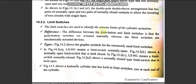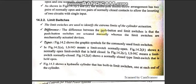Next are limit switches, which we discussed in the cascade method. Limit switches are used to identify the extreme limits of a cylinder actuator — when the cylinder extends or retracts to its extreme point, the limit switch is activated. Unlike push buttons which are operated manually, limit switches are mechanically actuated by the cylinder itself.